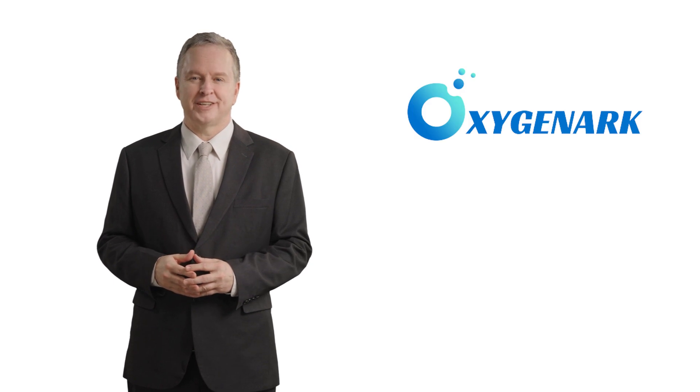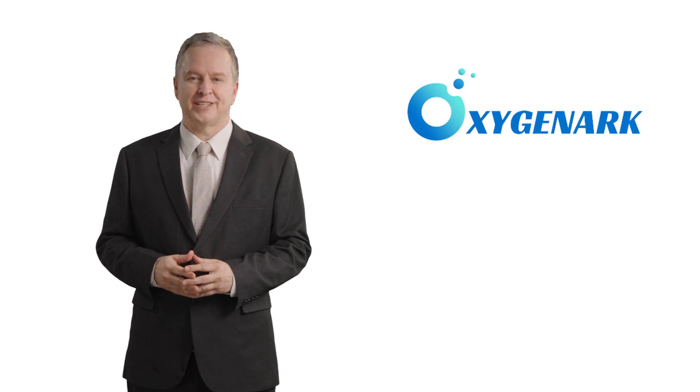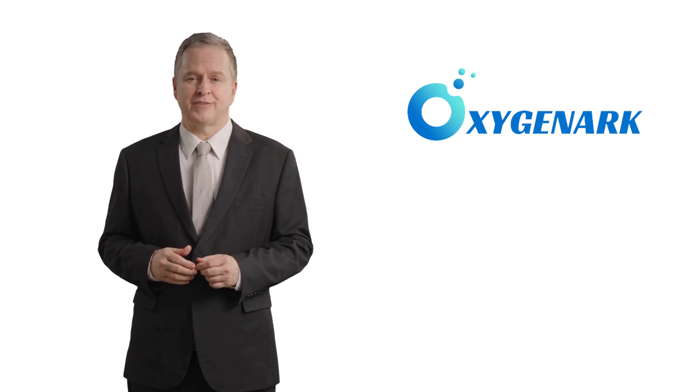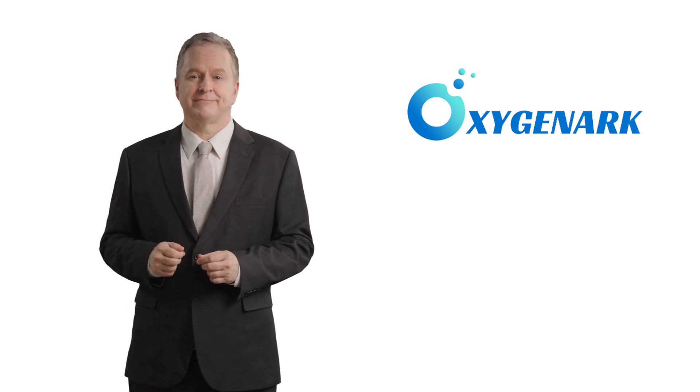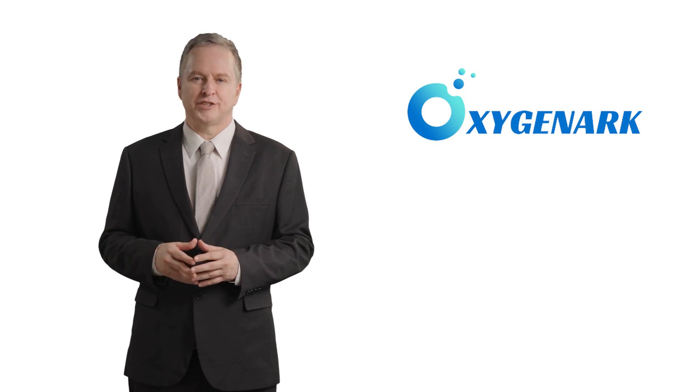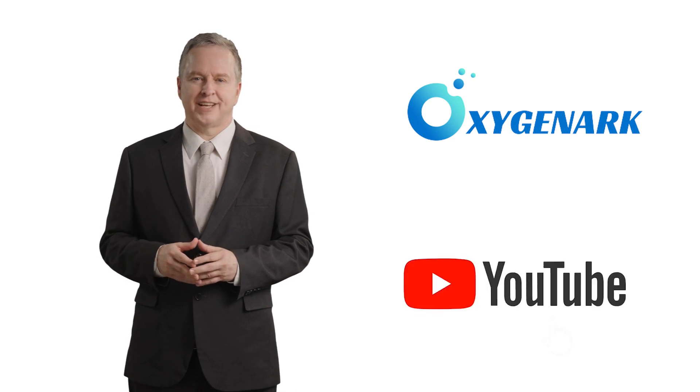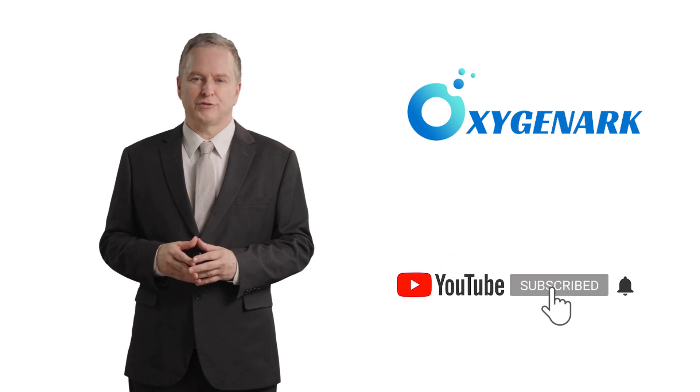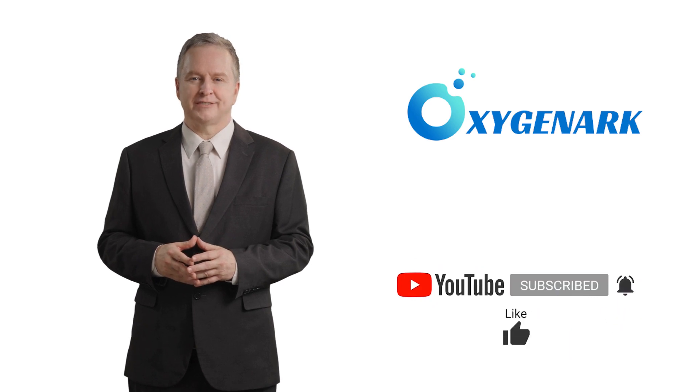By following these essential engineering tips, you can confidently select a hyperbaric chamber that meets your clinic's needs, while prioritizing safety, efficiency, and effectiveness. Stay tuned for more insightful content from OxygenArc, your trusted source for hyperbaric chamber expertise.